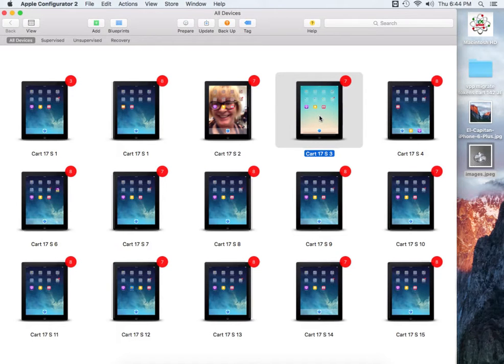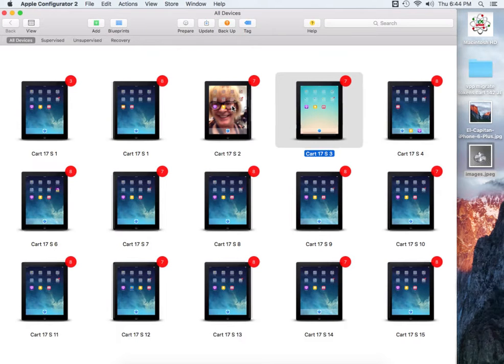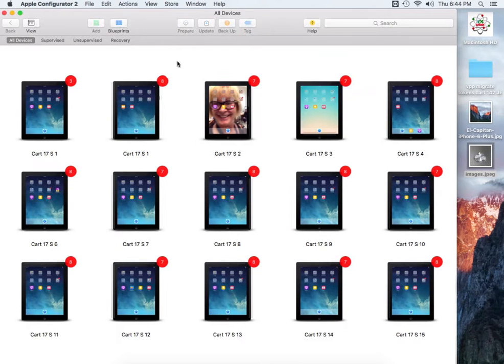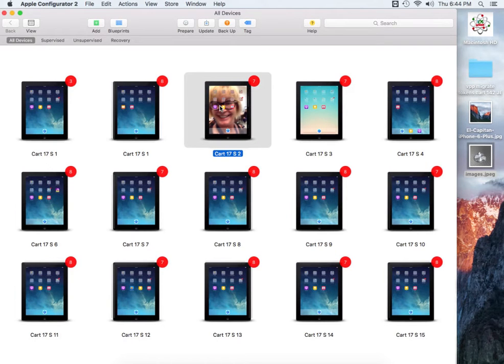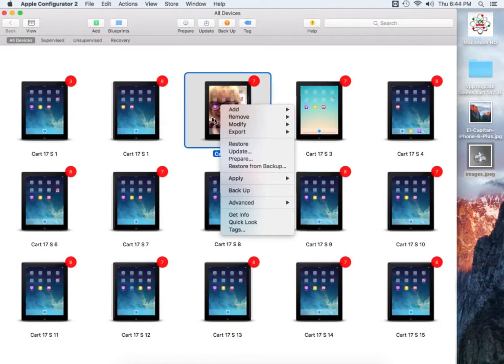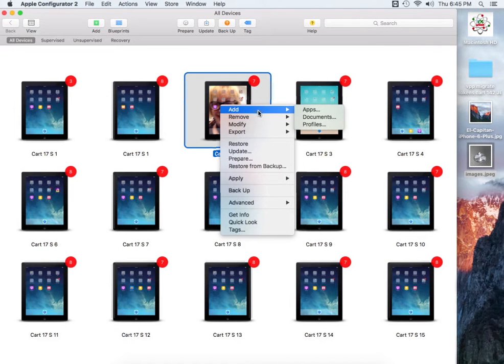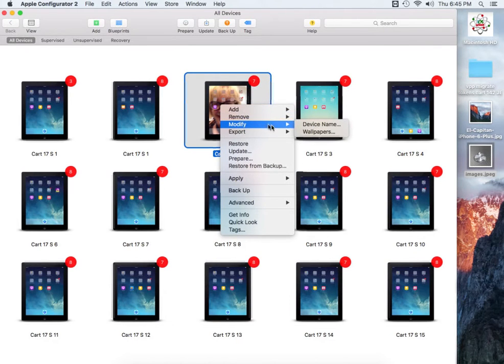Hopefully in the future versions they'll have something or some feature of that. So we're going to select all of them or select on the individual and change the wallpaper. We're going to perform a right click on the actual iPad that you want to change.